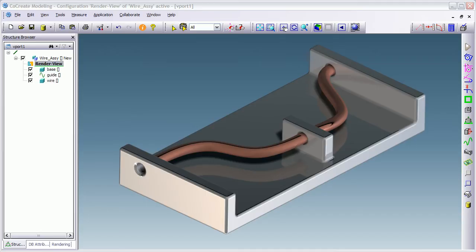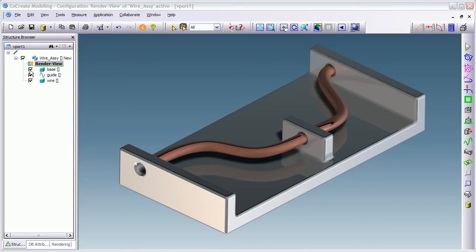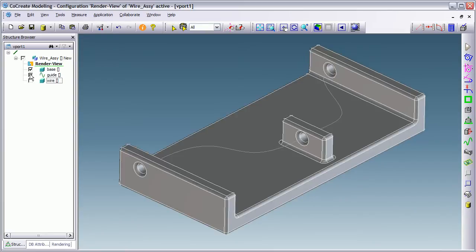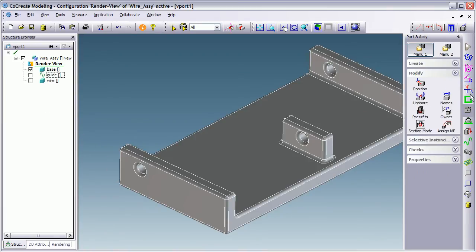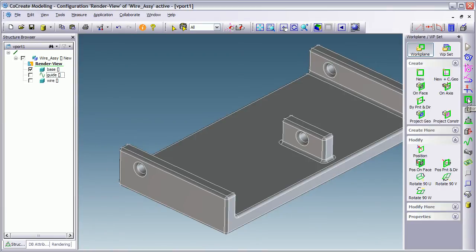As you can see I've got two parts on the screen, a base and then a wire running through the base just to show what the finished parts are going to look like. And what I'm going to do here now is just switch off the wire. You can see the spline. I'm going to turn the original spline off and we're going to create a new spline.